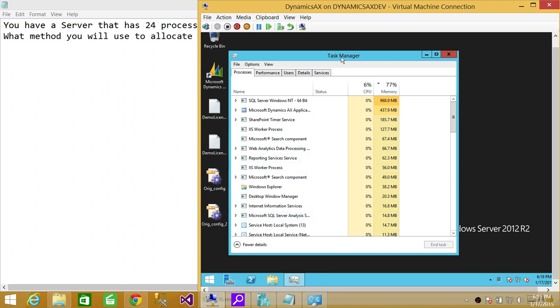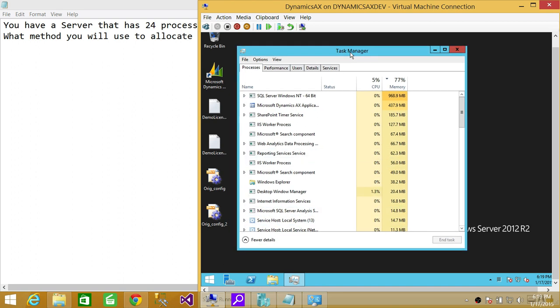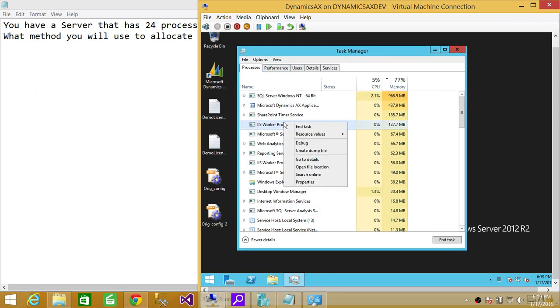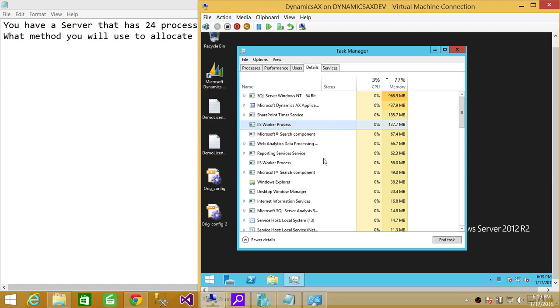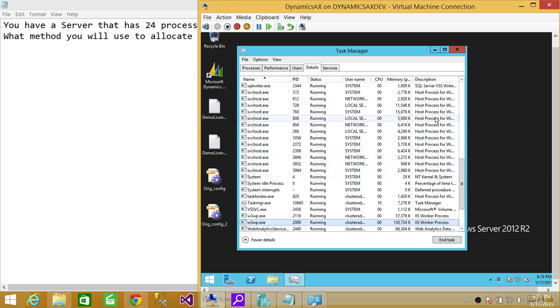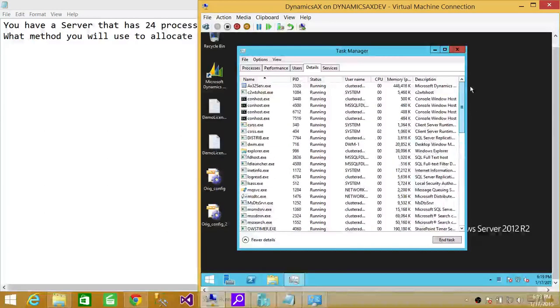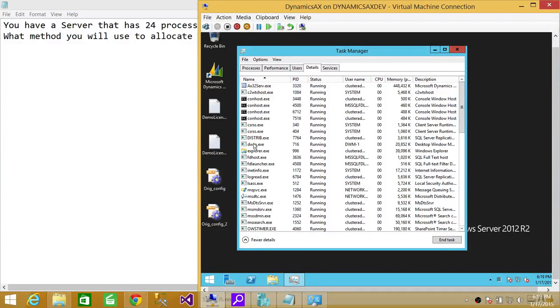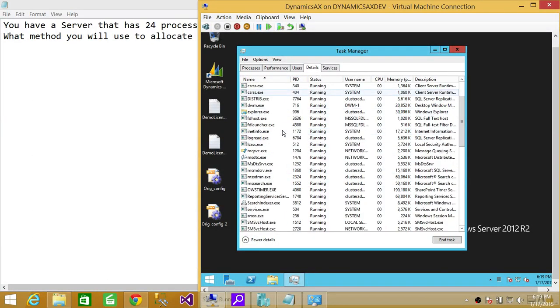If you right-click and go to Task Manager, these are all the processes running on this particular server. If you right-click and go to the details of these services, you can click on Details.